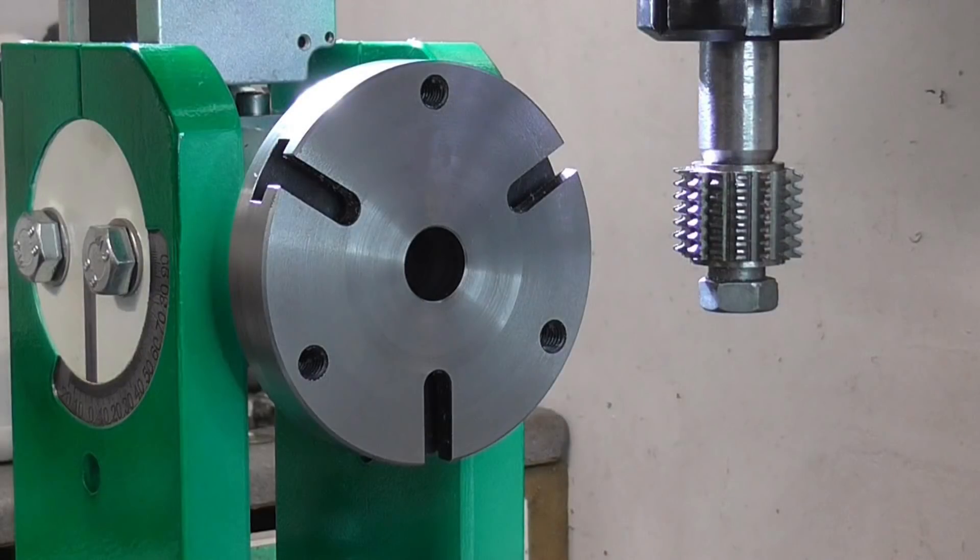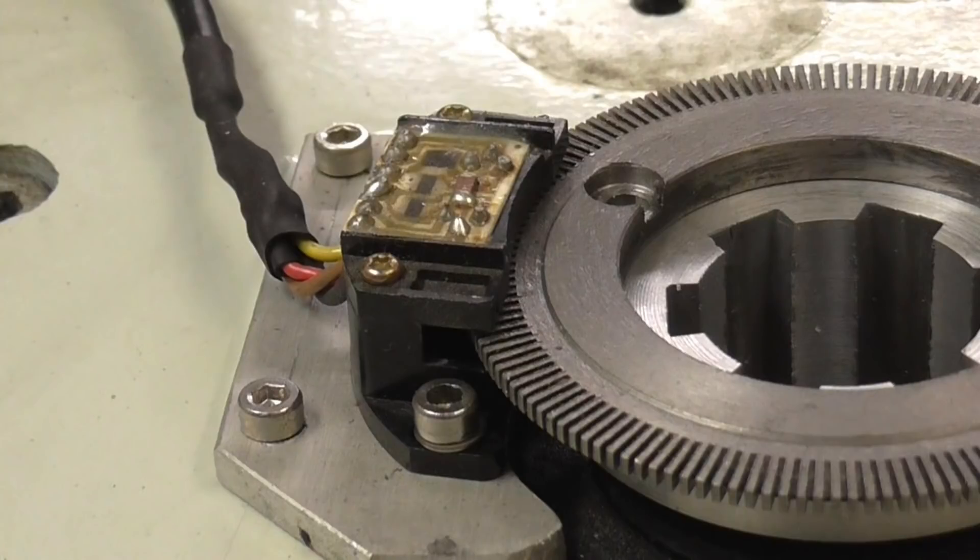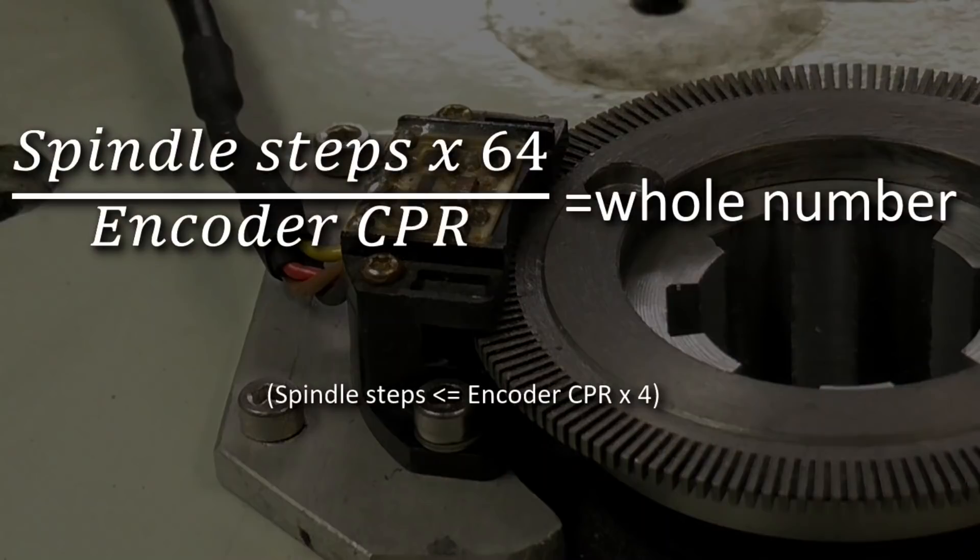The ideal ratio is that the spindle should have 4 times as many steps as encoder counts per revolution. Note that it can't have more than 4 times, but it can have less. Any combination that satisfies the following formula will work. If this gives a whole number, everything is OK.